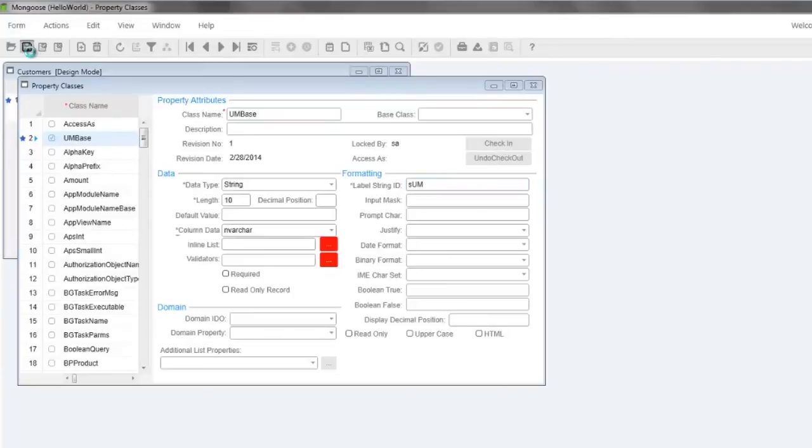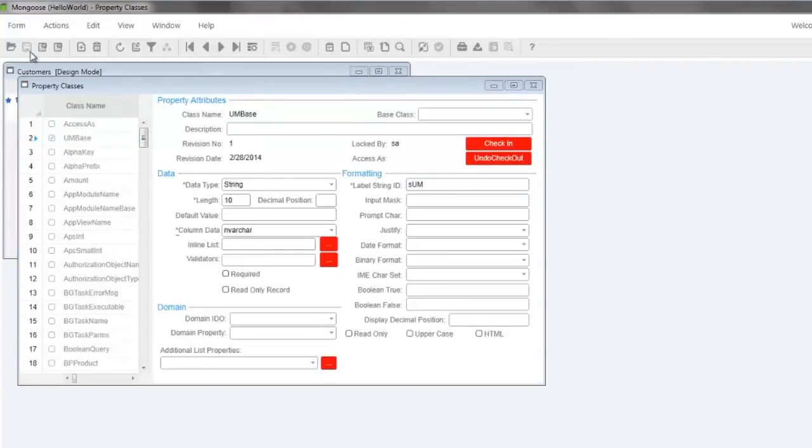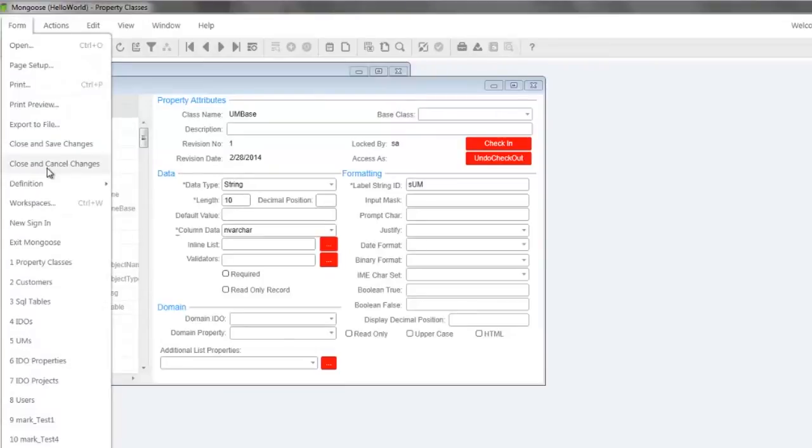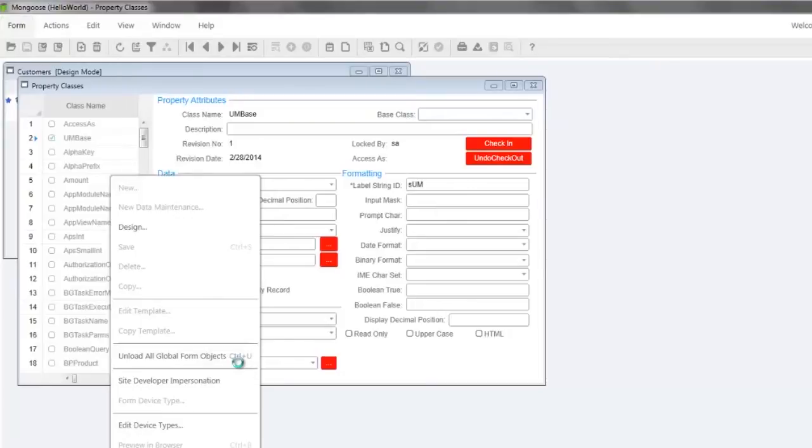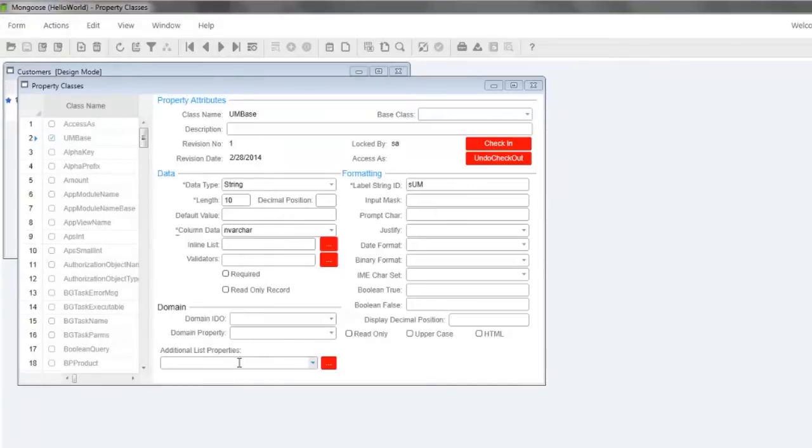For efficiency, Mongoose has caching of metadata at both the app server and the client. To be sure our new property class shows as available, select form, definition, unload global form objects, or use the shortcut Ctrl U.